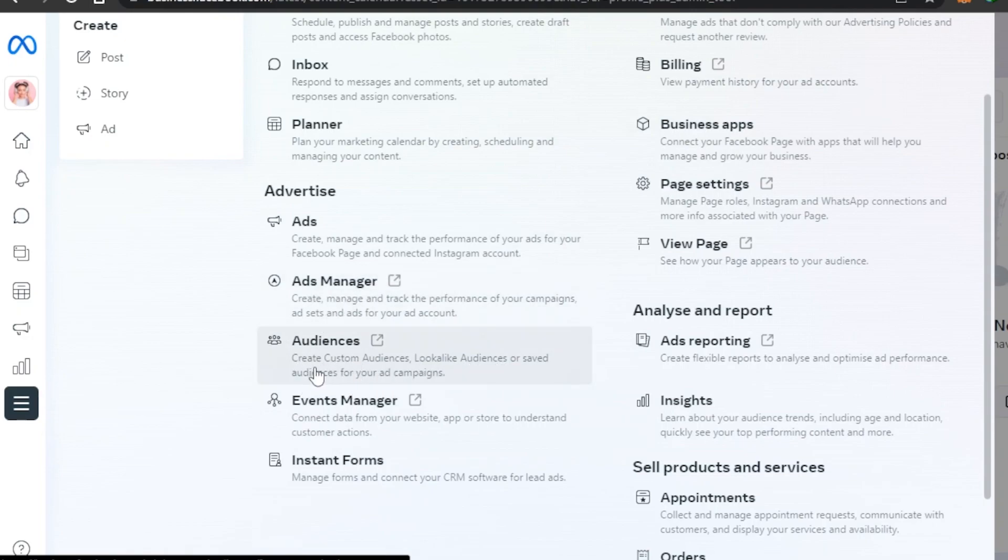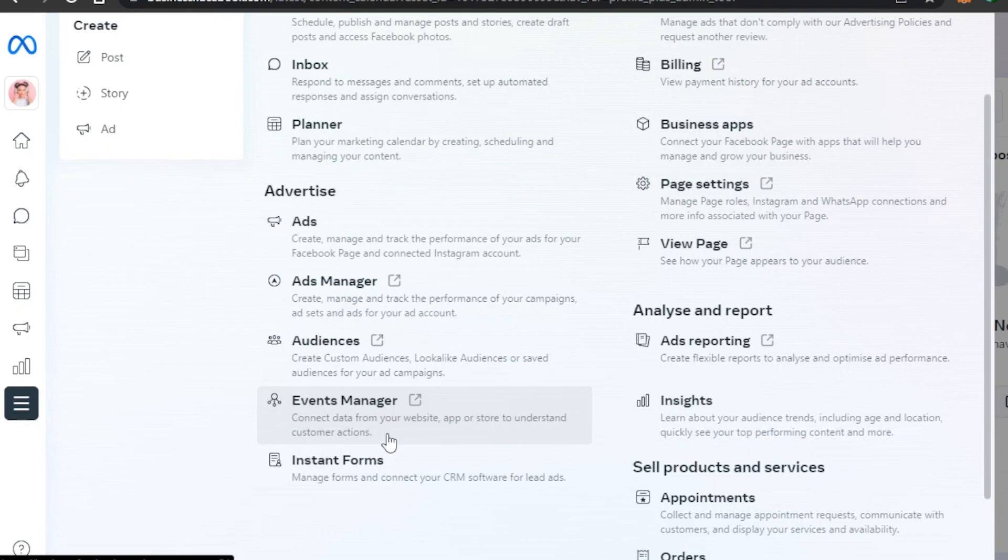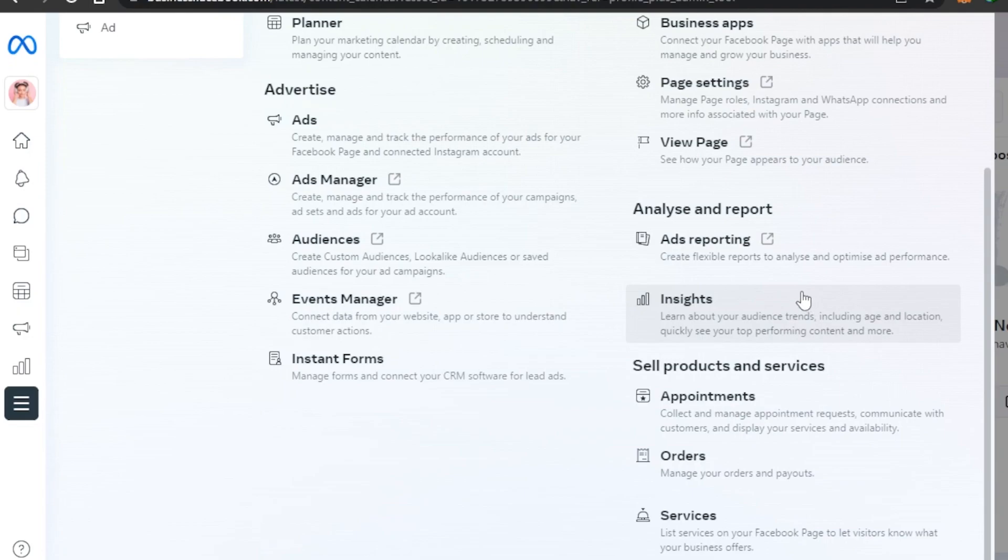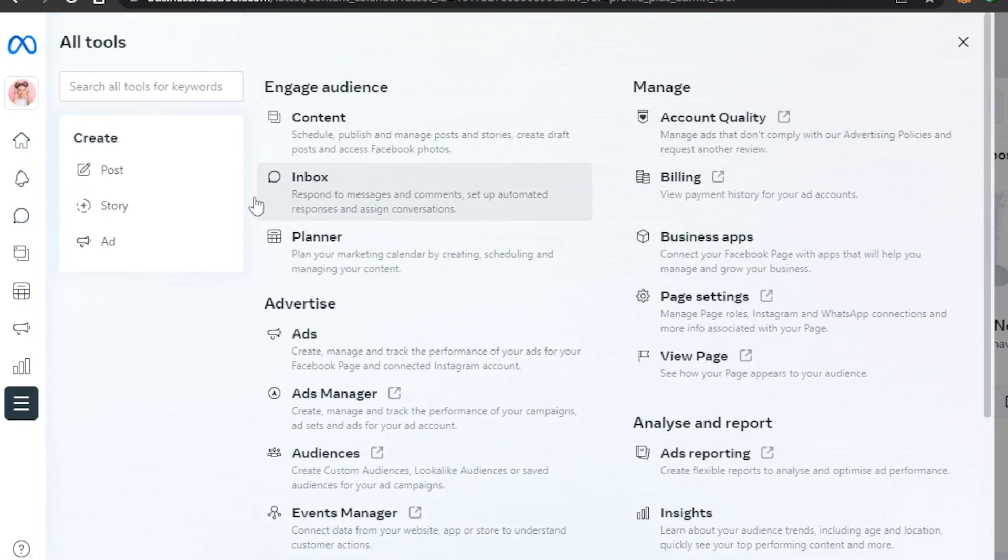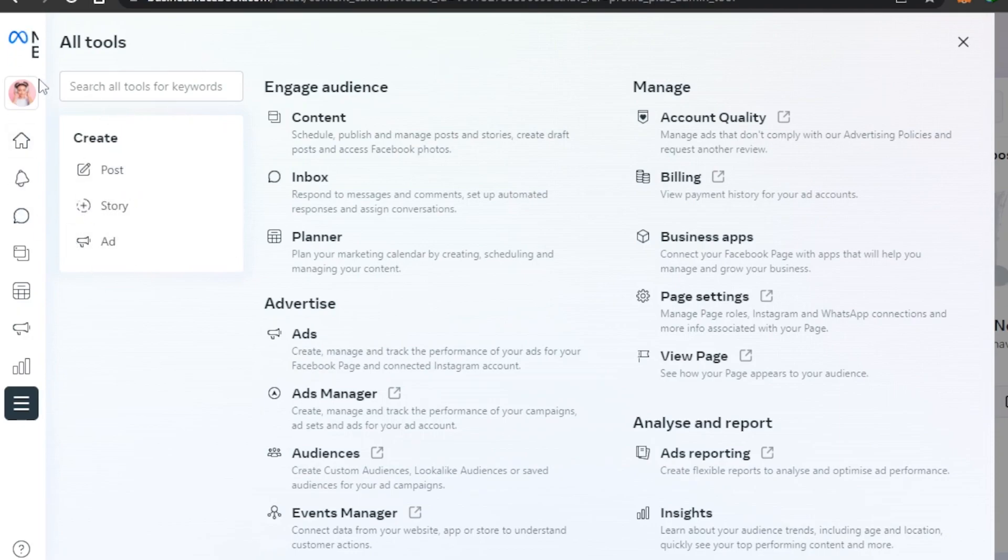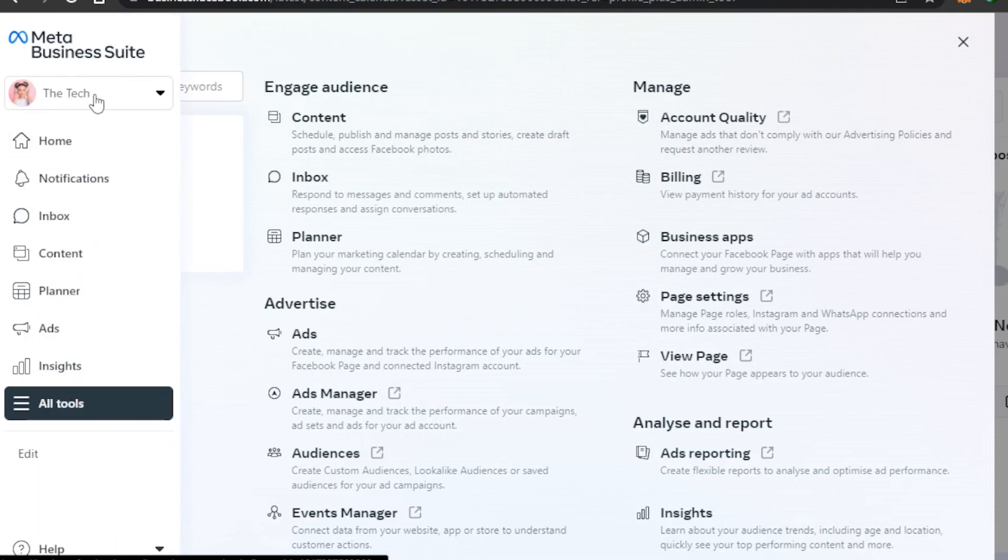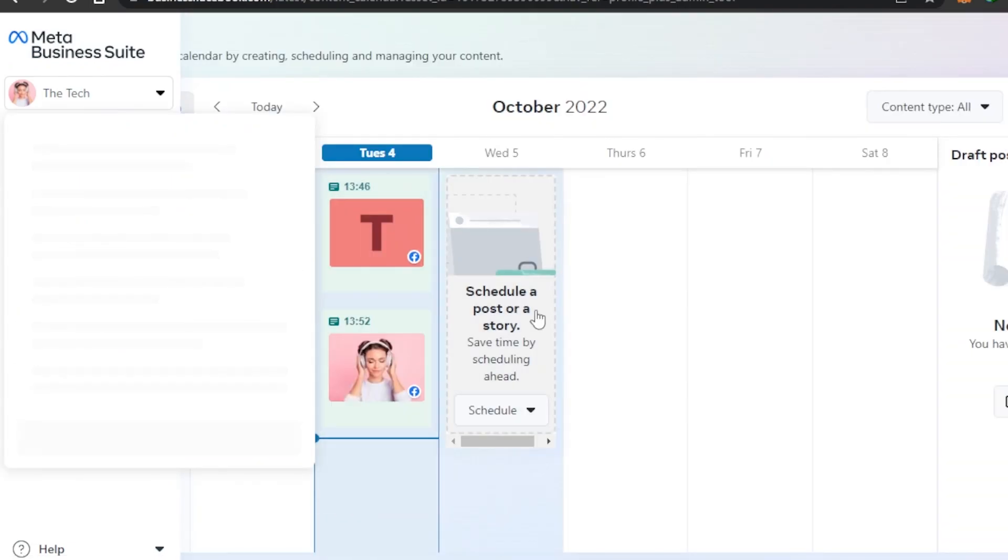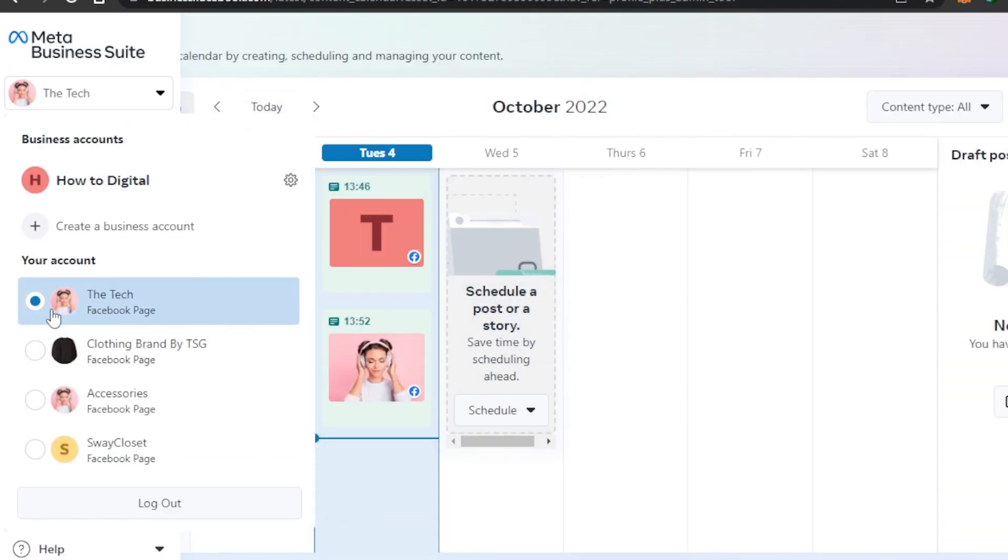If you have a business app you can connect it to your Facebook page from this option. You can create ads with the Ad Manager. You can create Custom Audience, Lookalike Audience, or Saved Audience from the Audience section. Event Manager allows you to connect your data from your website, app, or store to understand customer actions. We can also create our own forms to work on the CRM of our website. Then we have Appointments, Orders, and Services right here. Insights will allow you to learn about new trends including your insights according to your age and location, and you will be able to get a better idea how your page is doing. In order to create a post, story, or ad for your page, you can do it from your Meta Business Suite and you can also switch between different pages that you have.